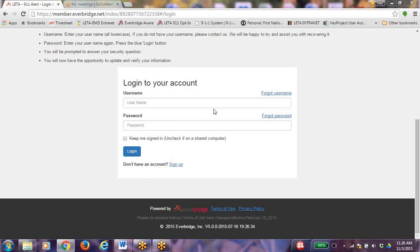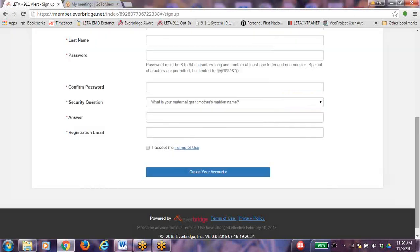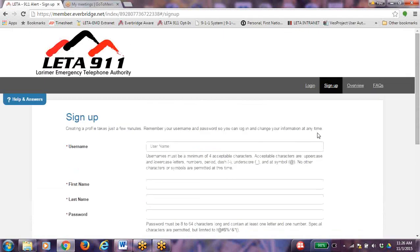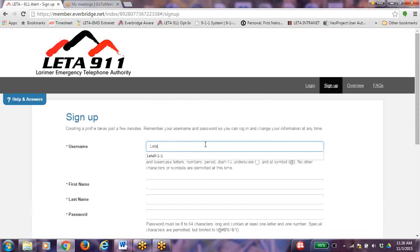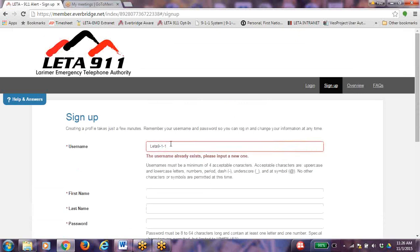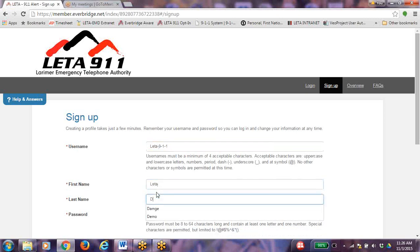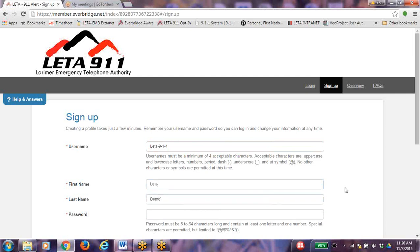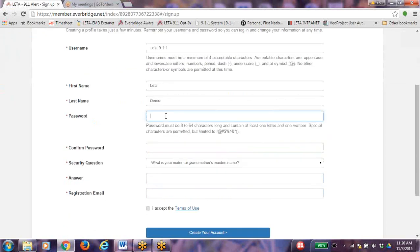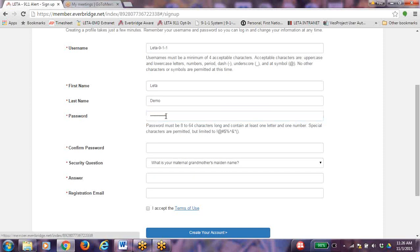To sign up, this is where you will go to create your profile. Create a user name following the requirements listed. Enter your first and last name. Create a password. Passwords must be 8 to 64 characters long and contain at least one letter and one number. Special characters are permitted but limited. Confirm your password.